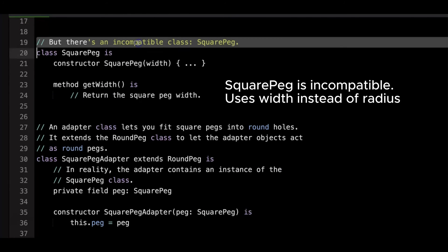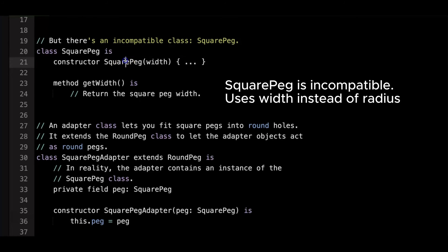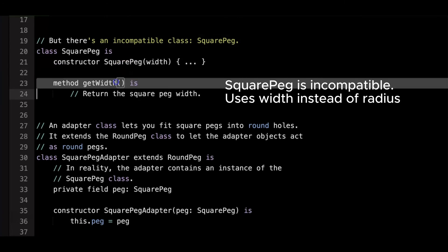However, there's an incompatible class, the square peg. Instead of a radius, it is created with a width via the constructor. The get width method returns the width of the square peg.